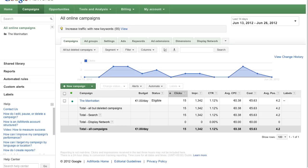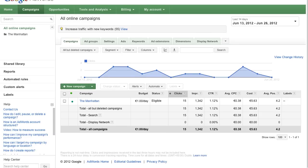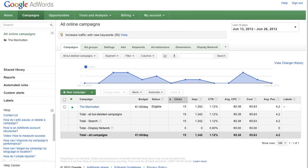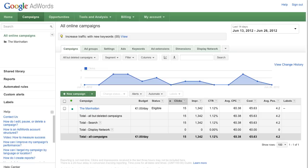Once you've signed into your AdWords account you can view the average position of your ads. This number indicates how your ad typically ranks when it's triggered by one of your keywords. Ad position is determined by your bid and the relevance of your ads, keywords and landing page to a person seeing your ad.